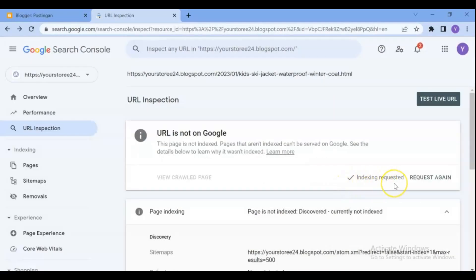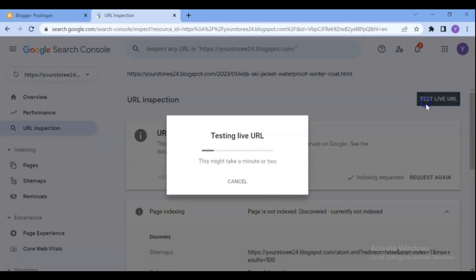See the index requested. Next, test live URL.